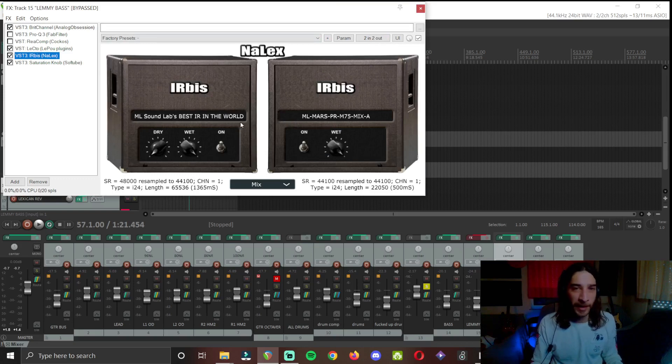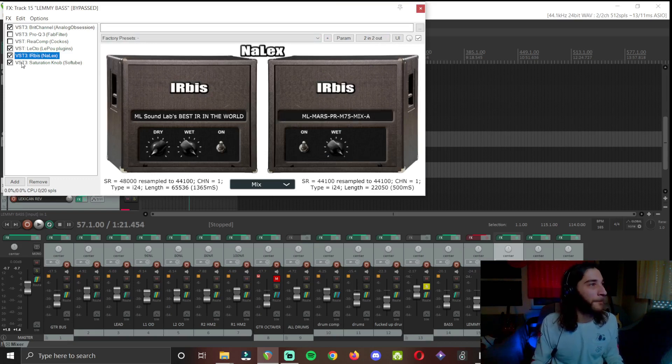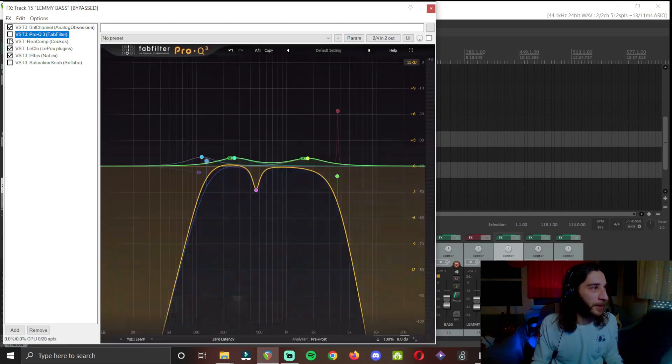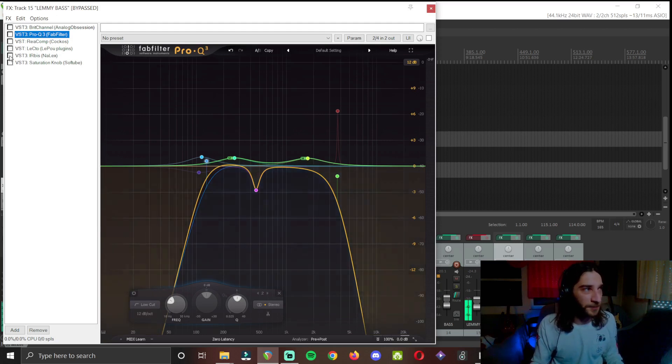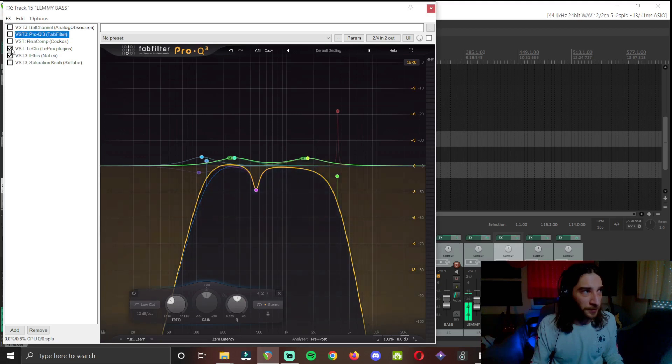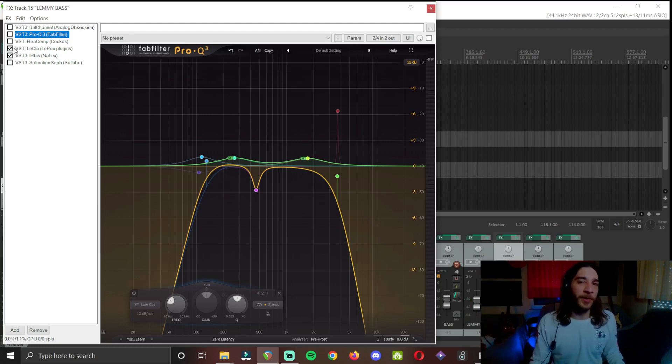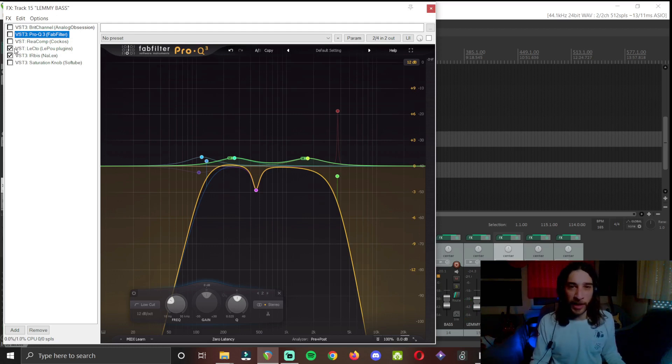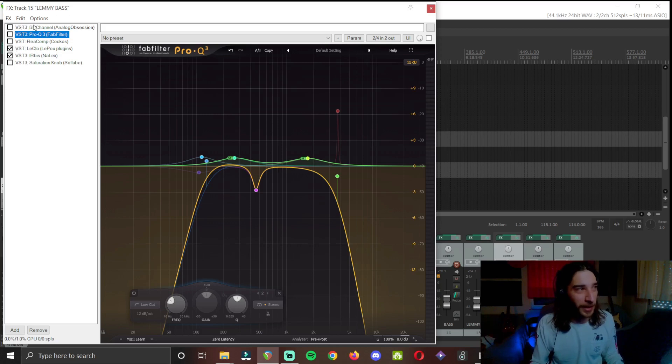MLSoundlabs best IR in the world and MLSoundlabs Marshall cab with M75s. And some saturation again. Have a listen. This is the DI. This is where I want to get more string action, distortions. Make it sound bad in a good way.